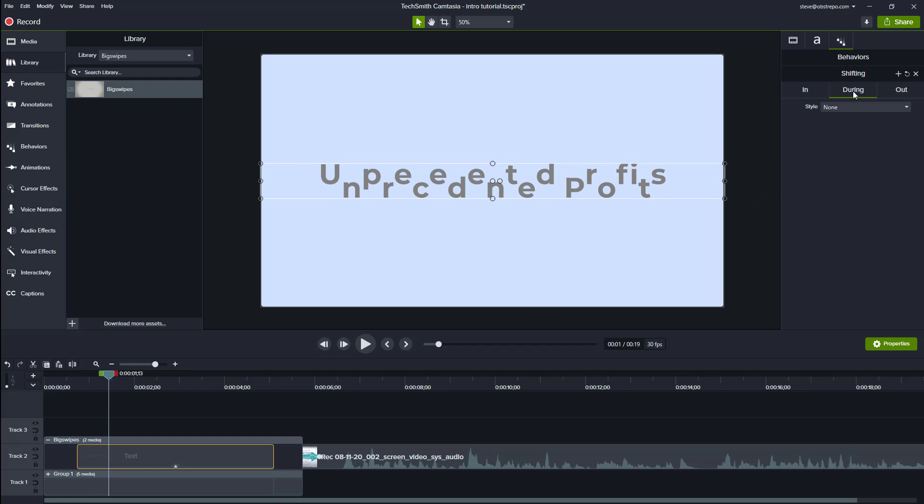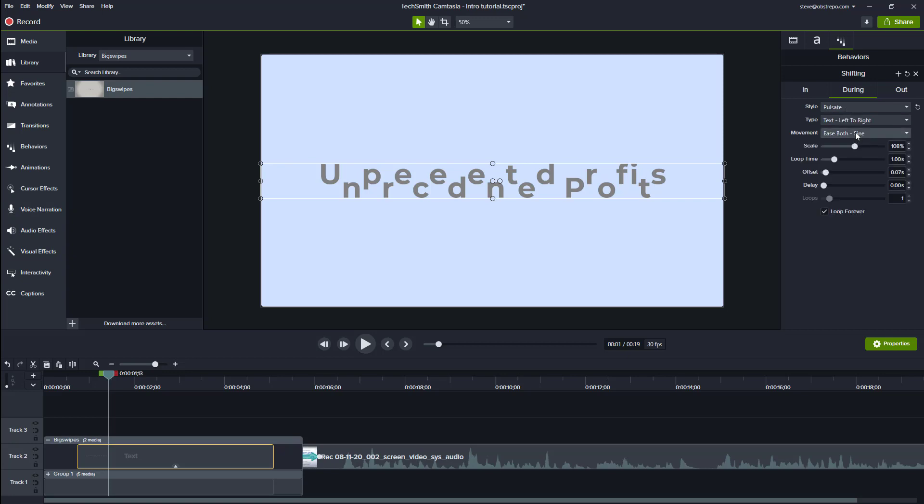So then I'll go on to the during part. At the moment, there's no style on there, but I'm going to actually change that to be pulsate. And I should pulsate it and left to right, I'll leave it at that. And I'll keep that both ends. I'll leave the rest of that same.